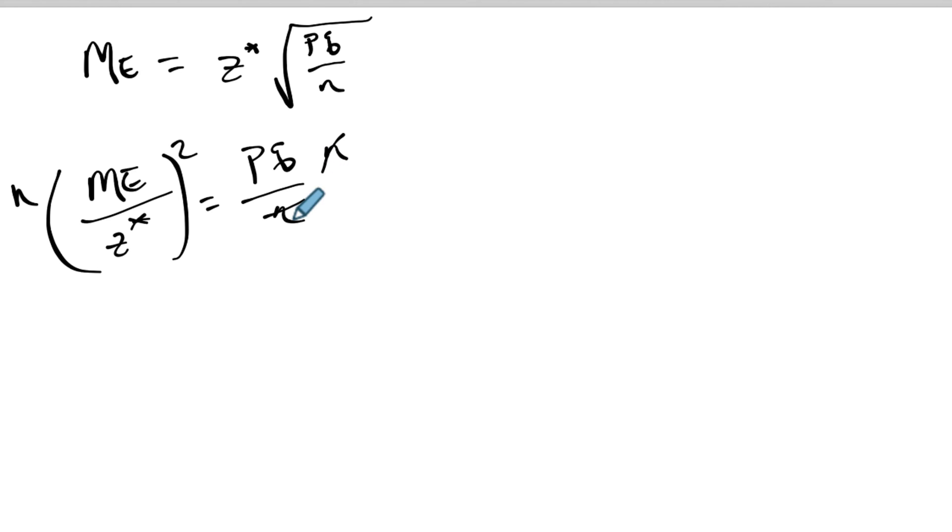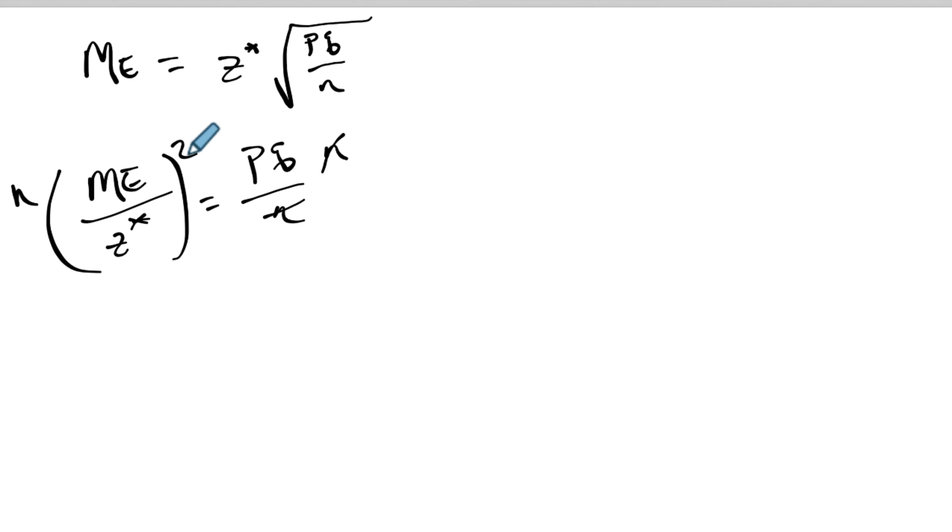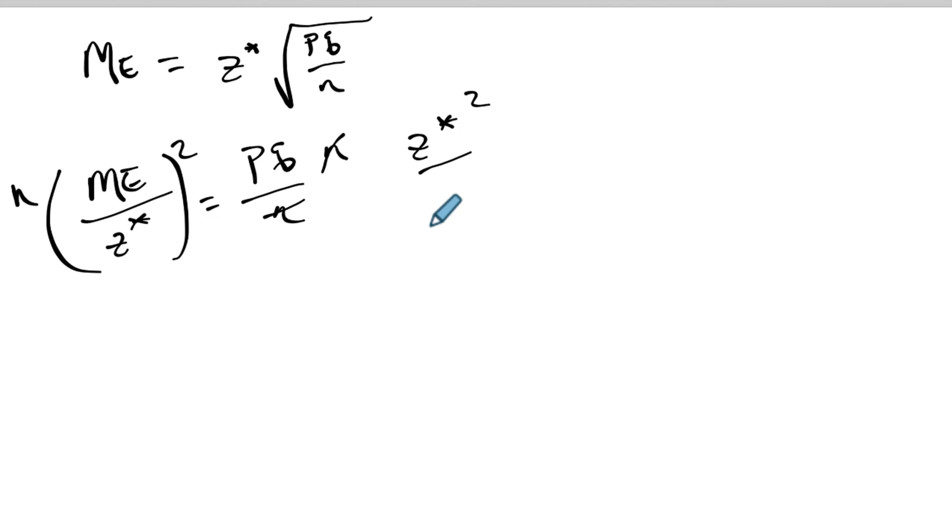And they will cancel on the right. And what am I trying to do? I'm trying to find n. So if I then multiply by the reciprocal here, so multiply both sides by z star squared over the margin of error squared.